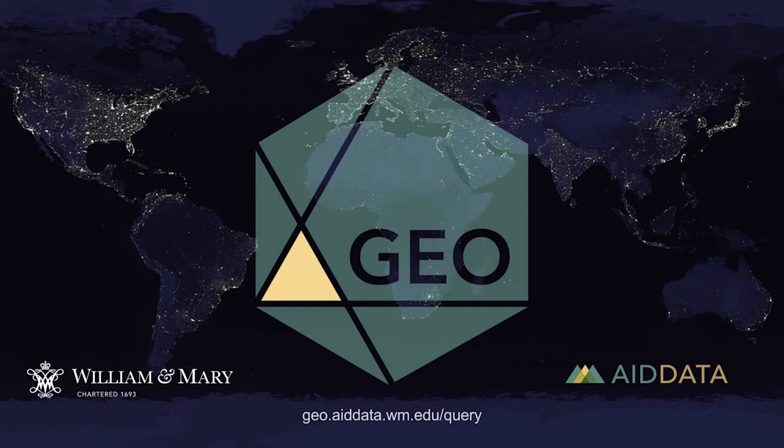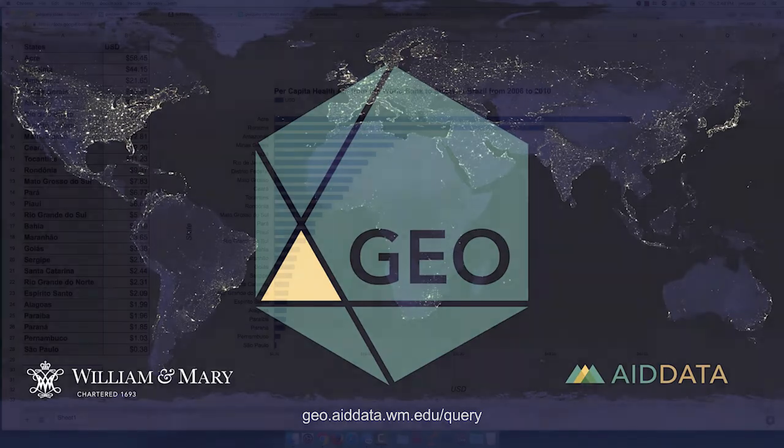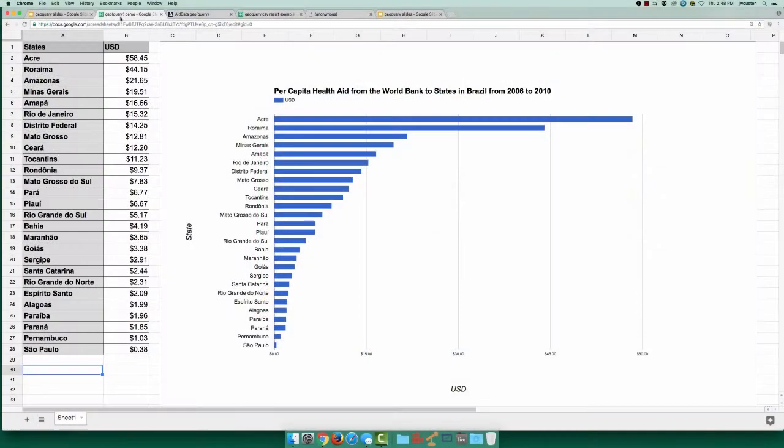GeoQuery makes it easier to get the right geospatial data for your research. Let's explore a simple example for per capita health aid from the World Bank to states in Brazil during 2010, as shown in this graph.